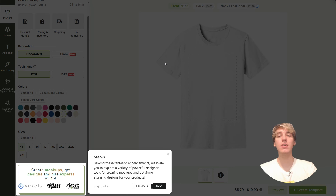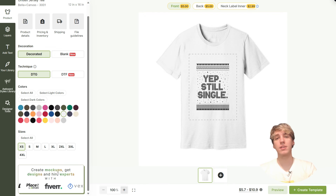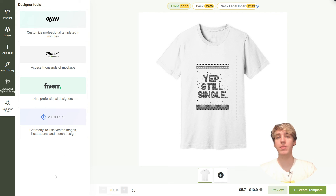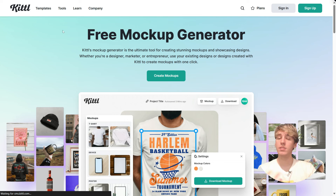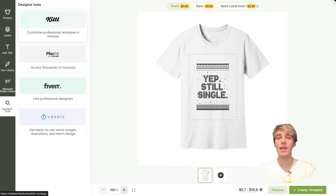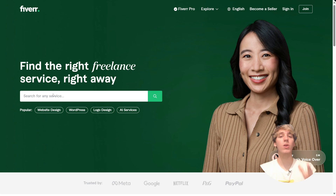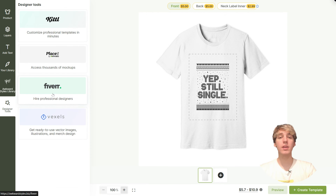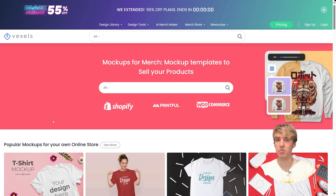The new mock-up generator also provides you with resources to websites where you can create awesome mock-ups for your products. Some of these websites offer powerful and free mock-up generators that are sure to enhance your listings. Some also offer designer tools, and on others like Fiverr you can find talented artists to outsource your designing needs. We also have a video on our channel where we compare Canva, Vexels, and Placid — three of the most popular tools in the market.